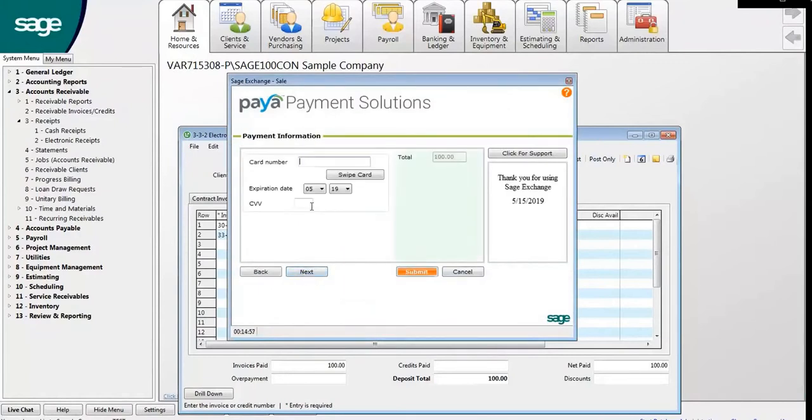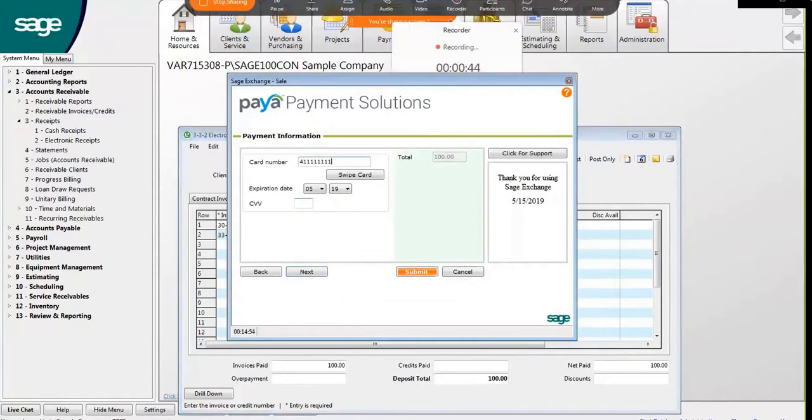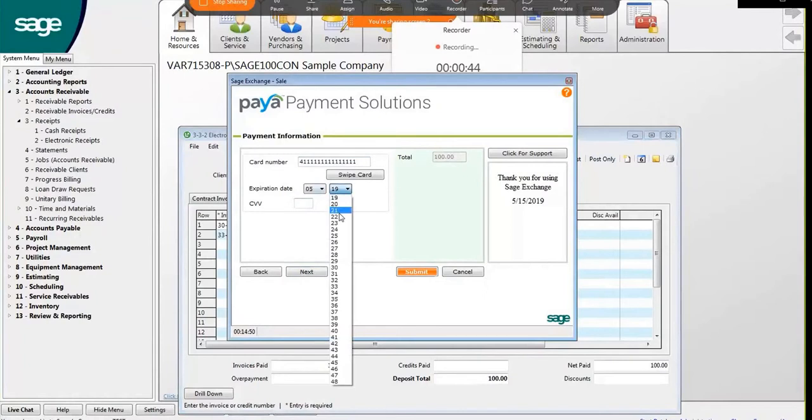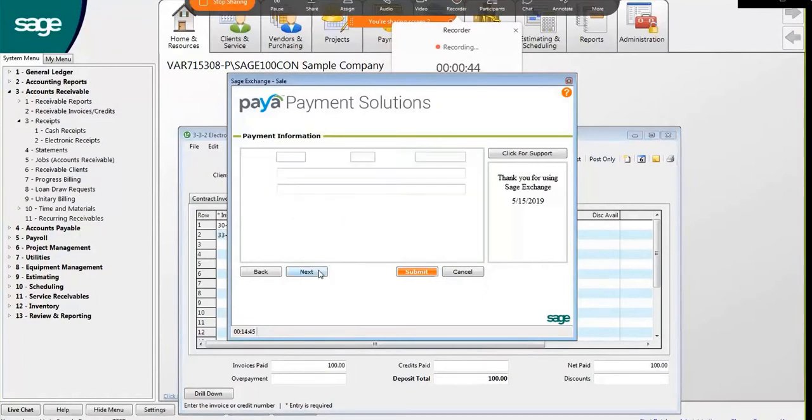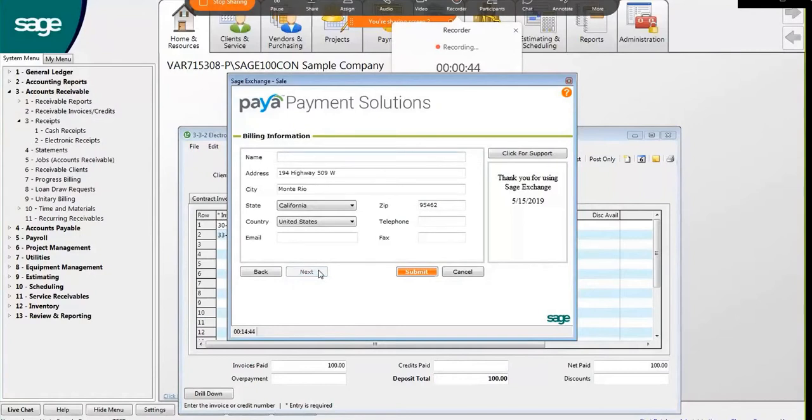Since we're using a credit card, select the option for credit card and click Next. Here is where you will enter the credit card information, including the number, the expiration date, and the CVV. Click Next.